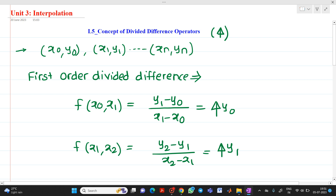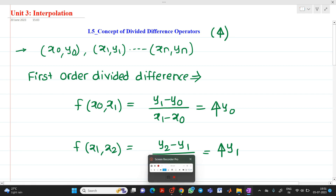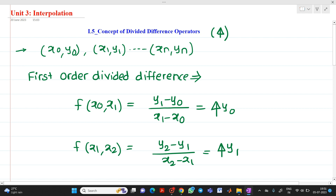This is the video related to the concept of the divided difference operator. Thank you for watching. If you have any doubt, please feel free to ask any questions. Thank you once again.